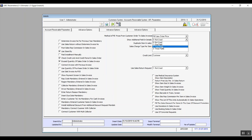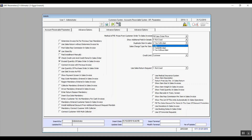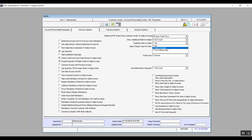Show Additional Fields in Details: options are Not Use, One Field, Two Fields, or Three Fields — determining the number of additional fields in the detailed data table. Duplicate Item in Sales: options are No, Yes Without Alert, and Yes With Alert — meaning you can duplicate an item in any sales transaction either with or without an alert, or turn that option off entirely.